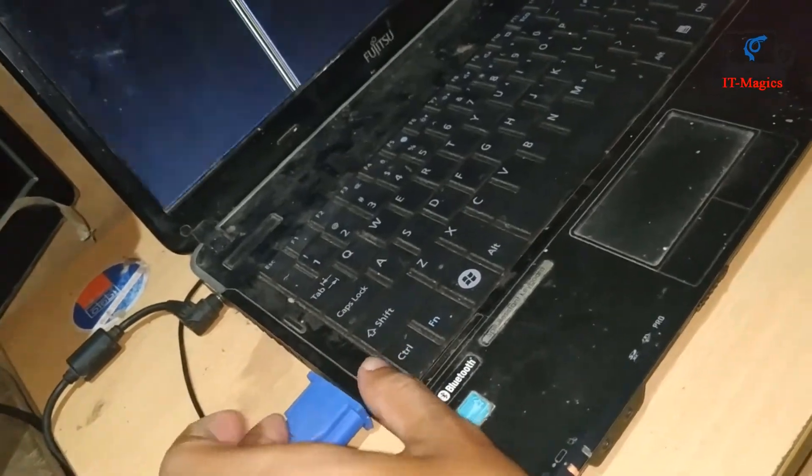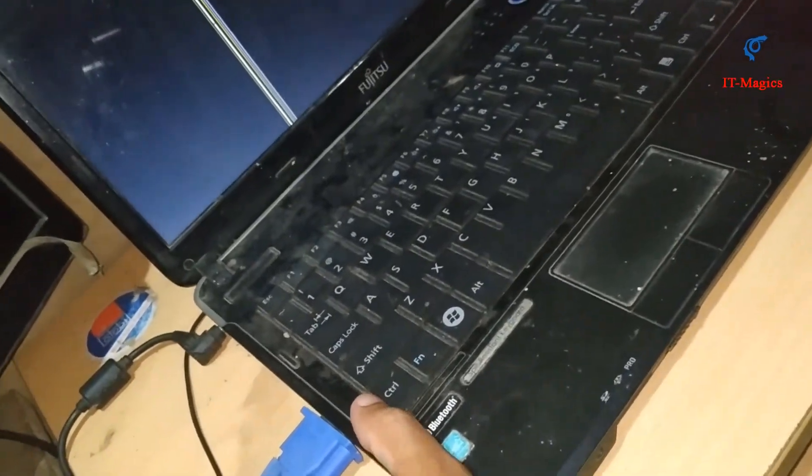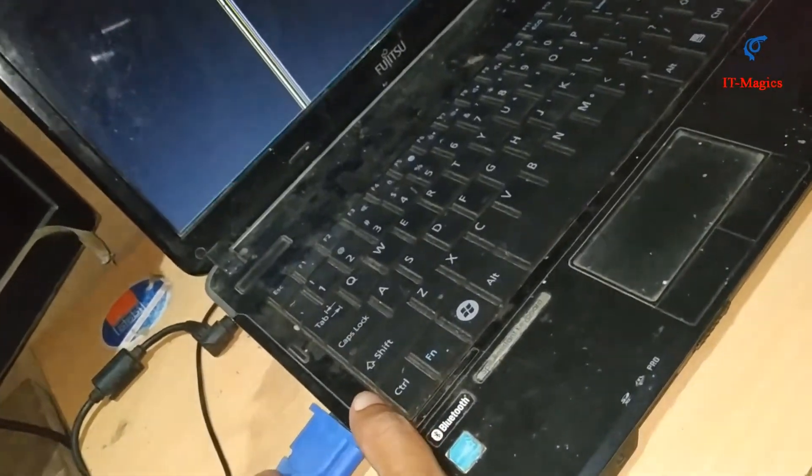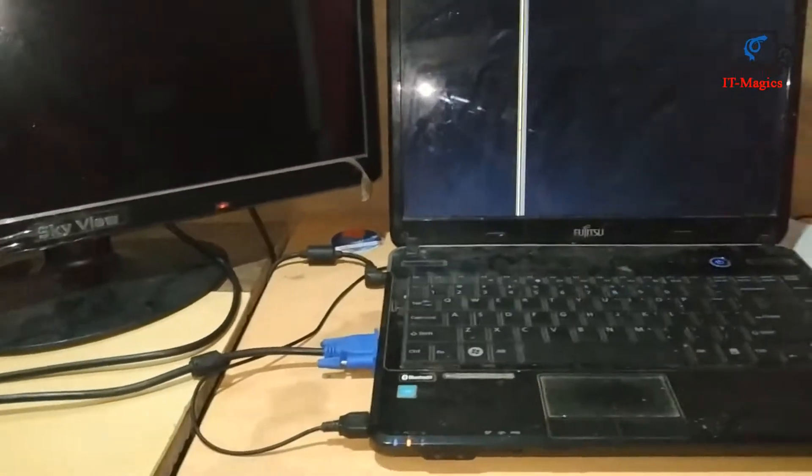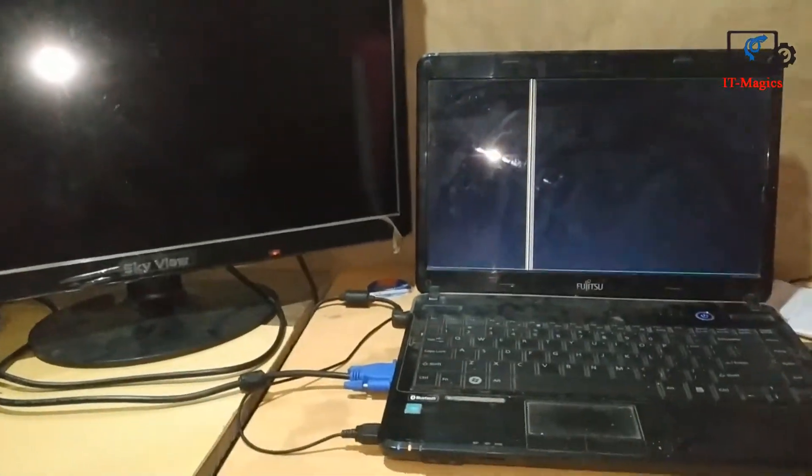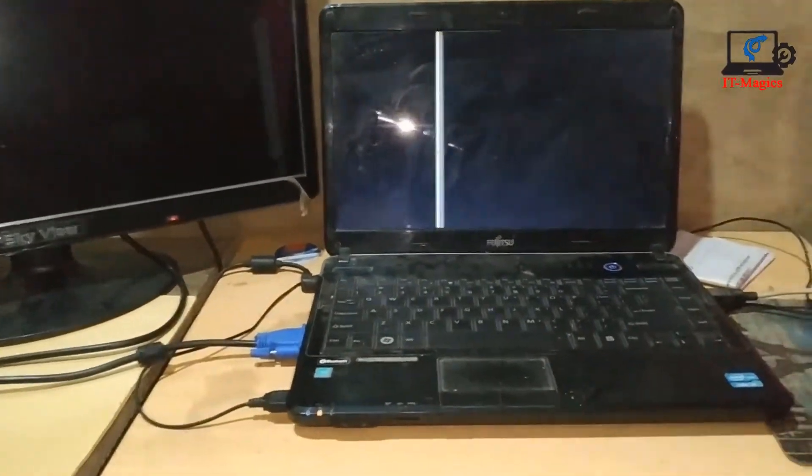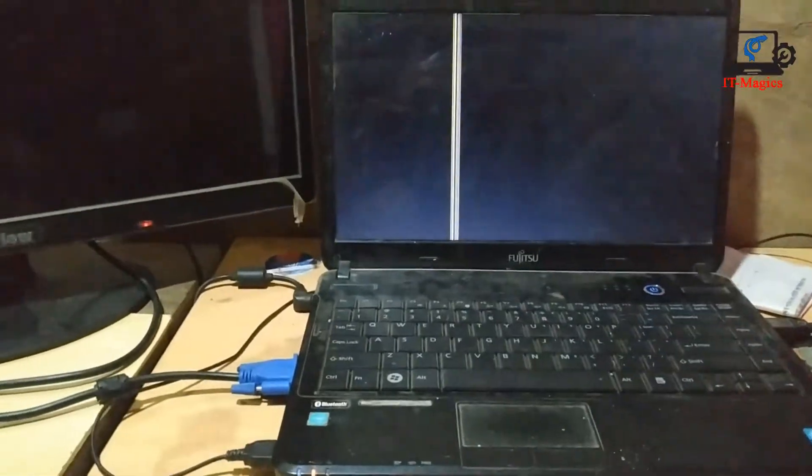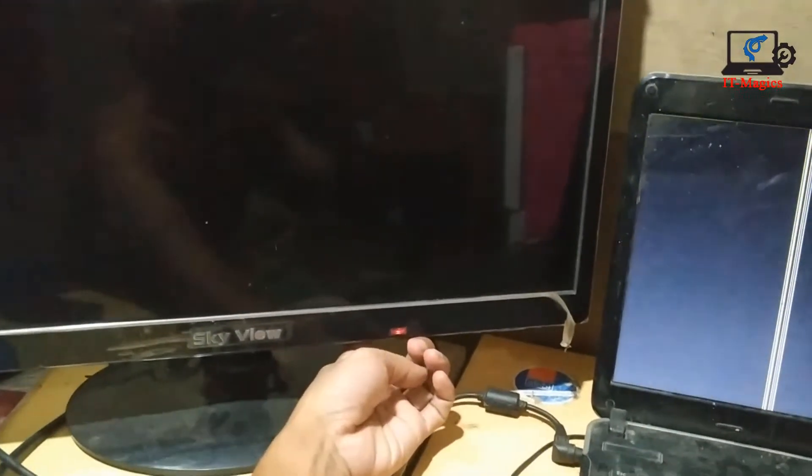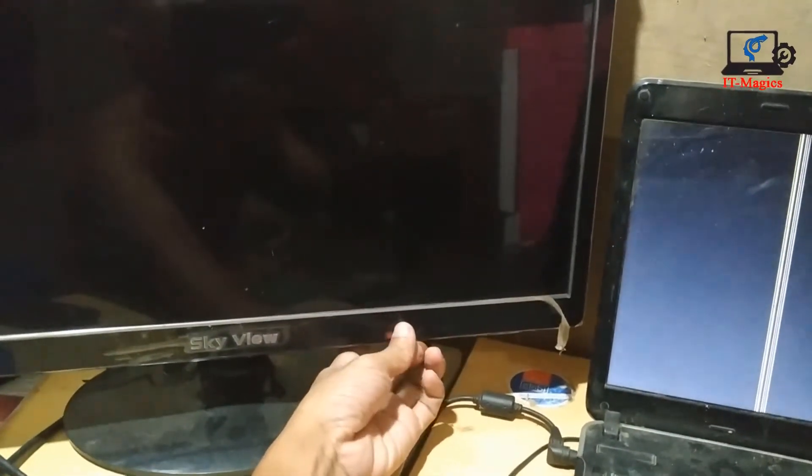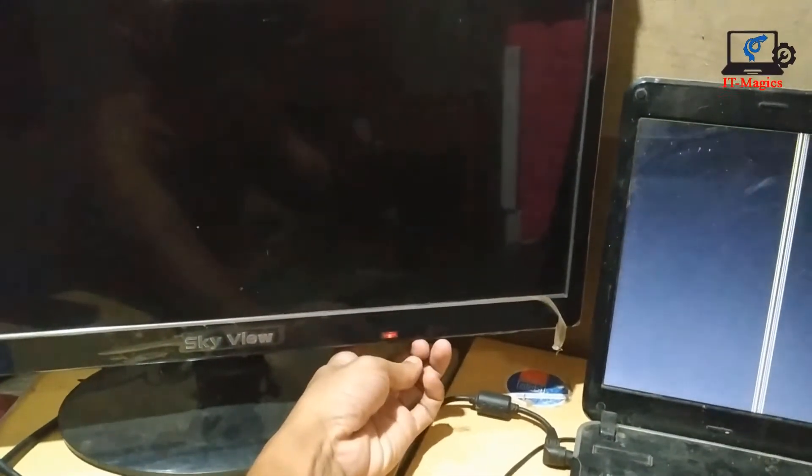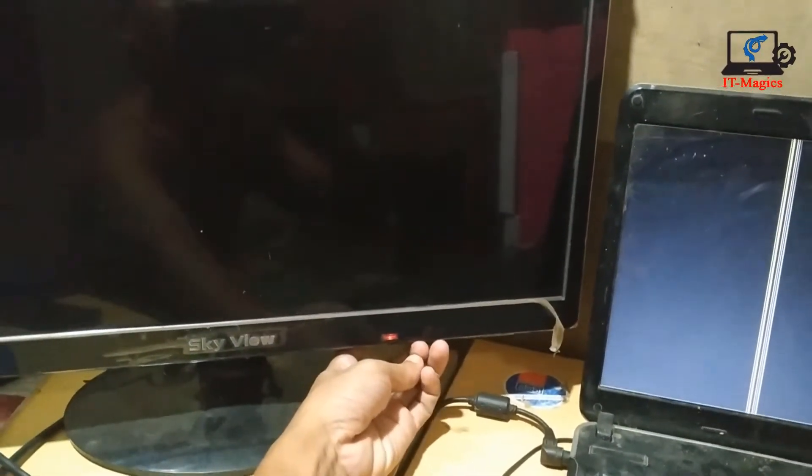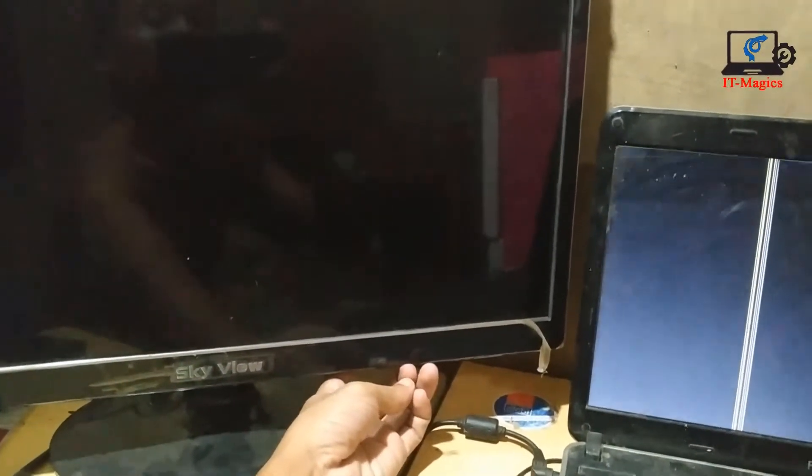Yes, it's done. Then I turn on my monitor power. Yes, and you can see this monitor is nicely working.